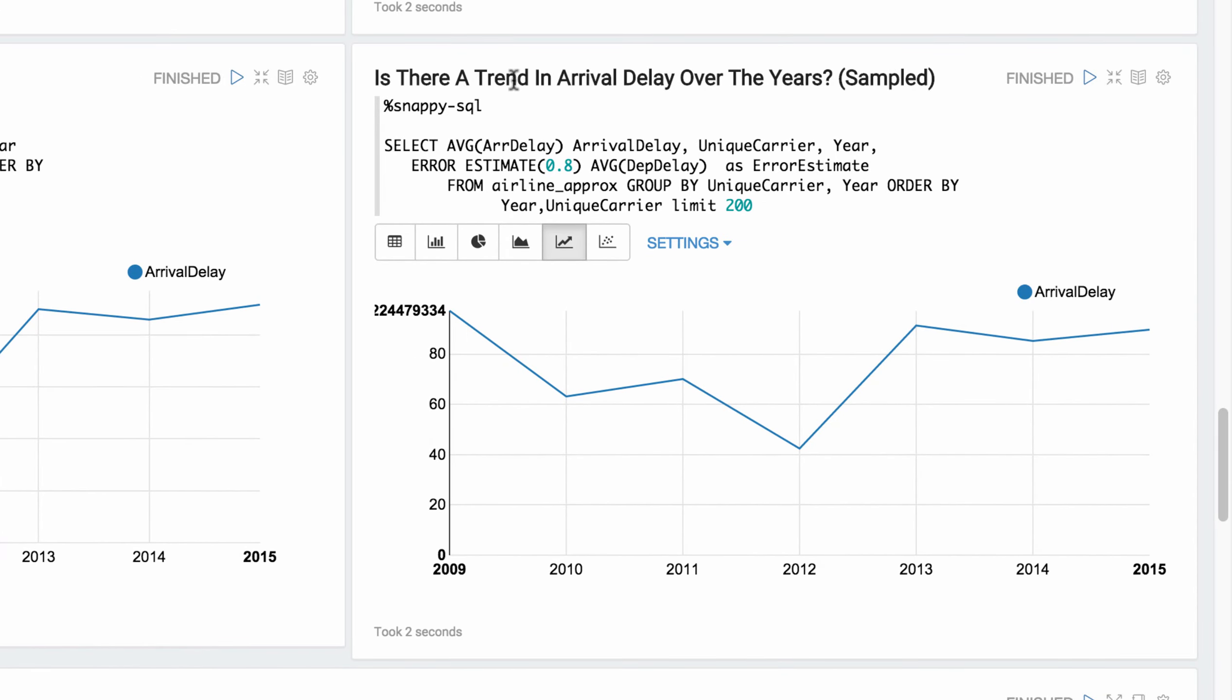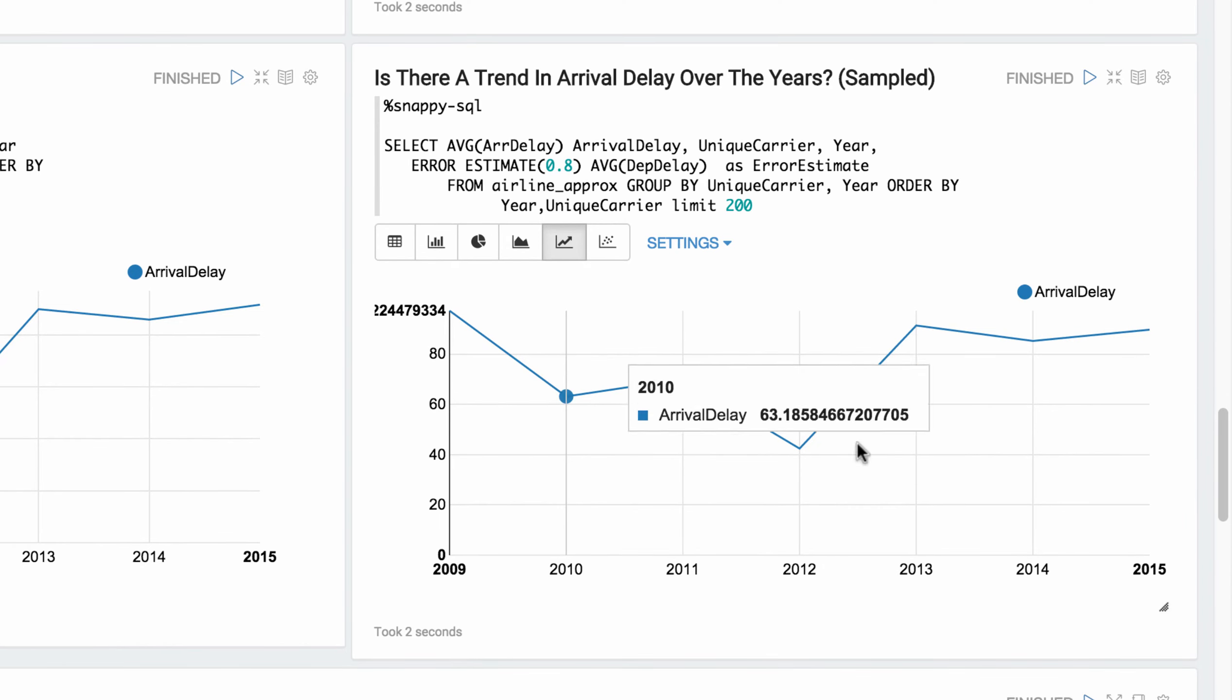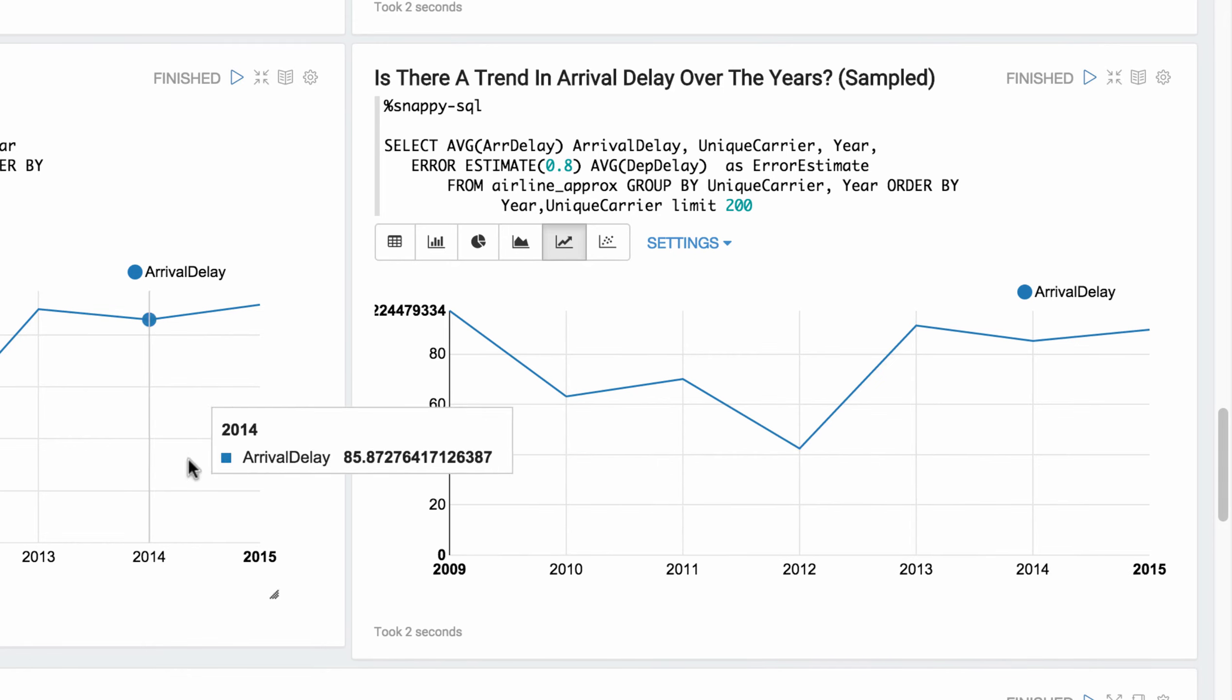Same query over the sample data. And it takes about two seconds. And looking at the two graphs, they look just about identical.